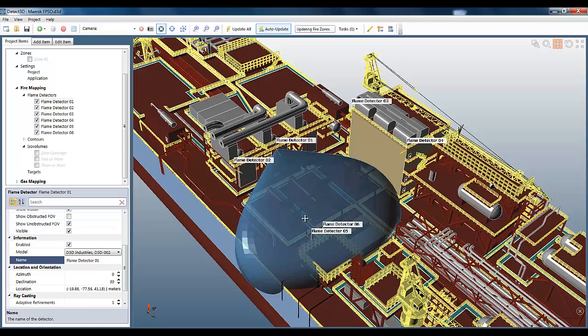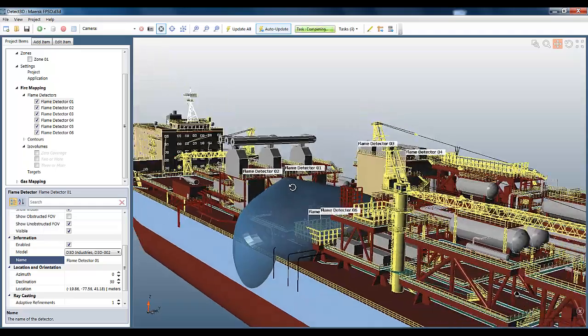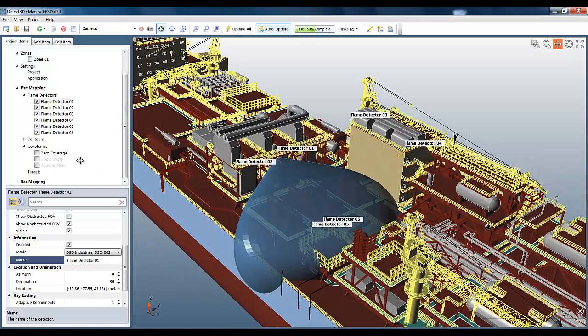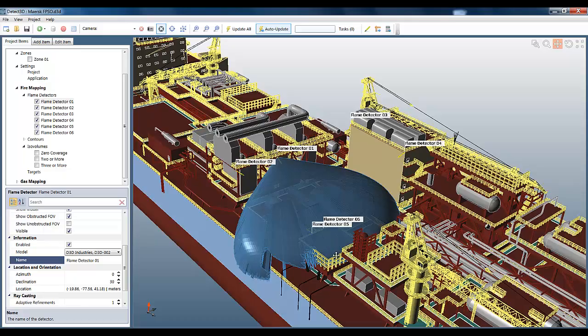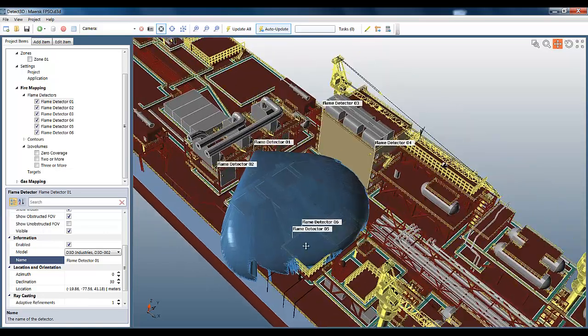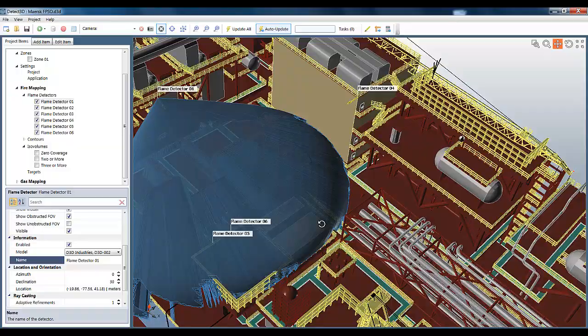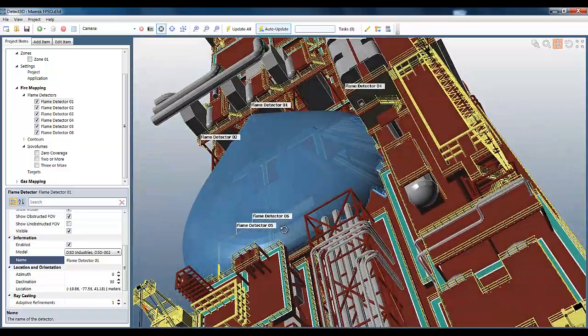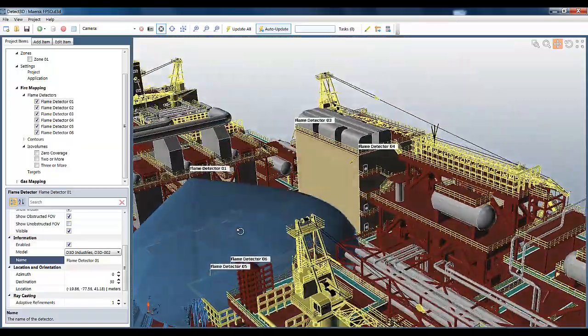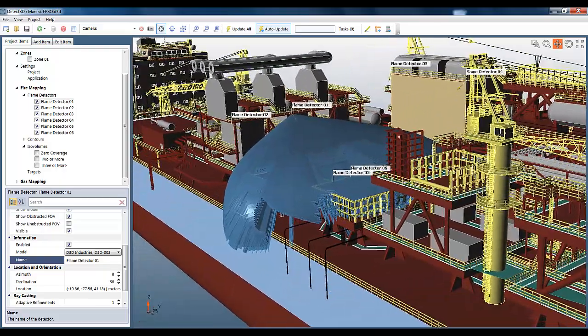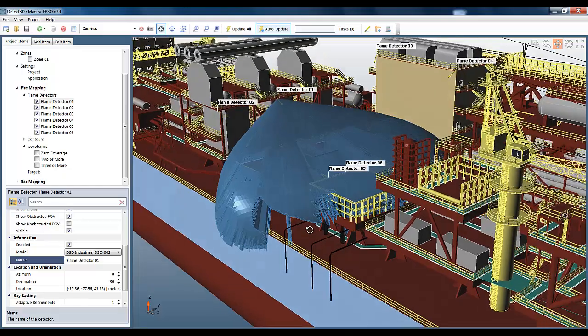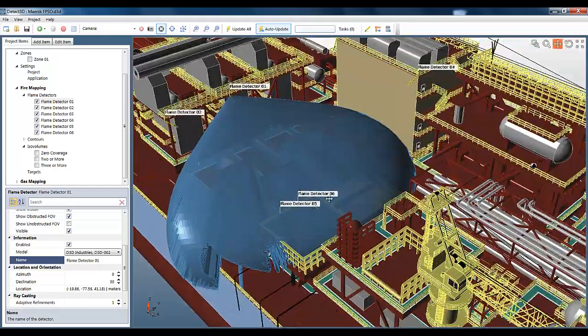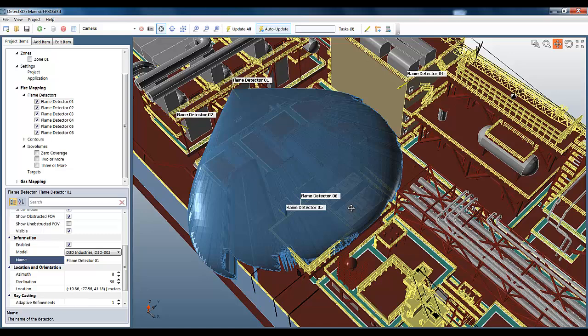And you should see the unobstructed field of view change to the more unusual looking one that I just created. Okay, there we go. Definitely see the change there in the shape of the field of view. And we can, of course, just double check this by looking at the obstructed field of view, checking all the raycasting is correct. And this looks good. You can just see a few rays coming through the railings there. But generally, it looks correct, and it shows you that you can put weird and wacky looking flame detector models into Detect3D, and it will handle it just fine.